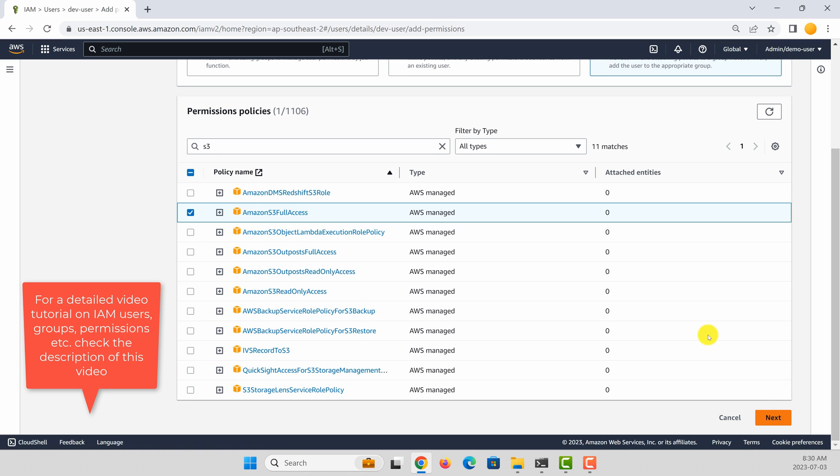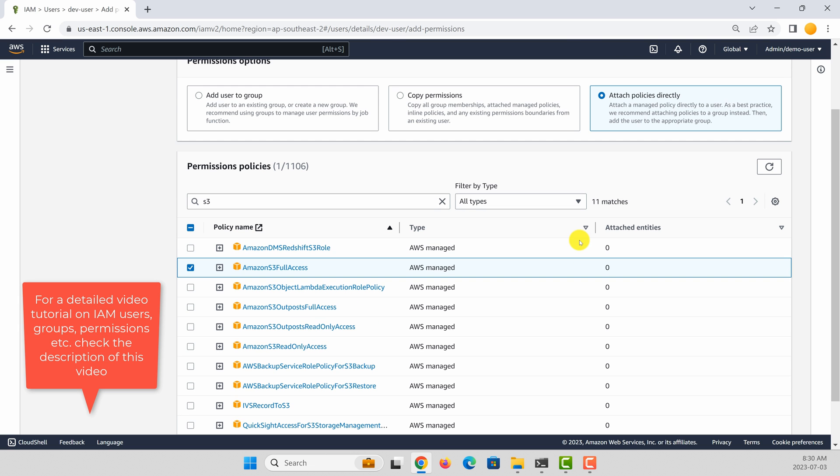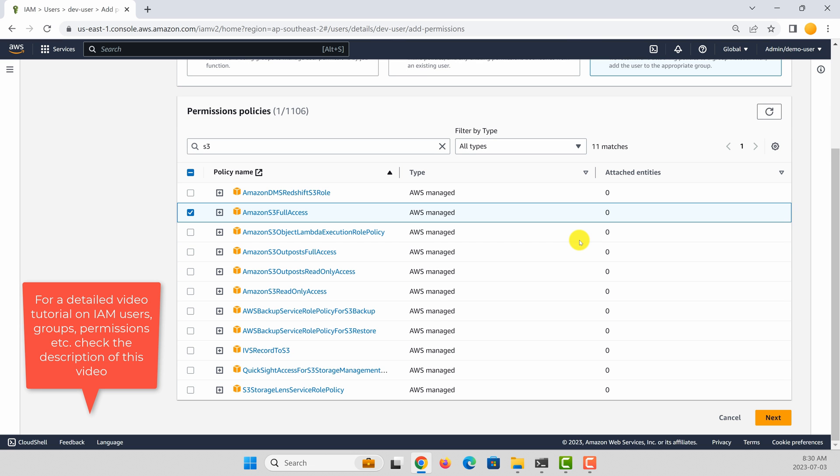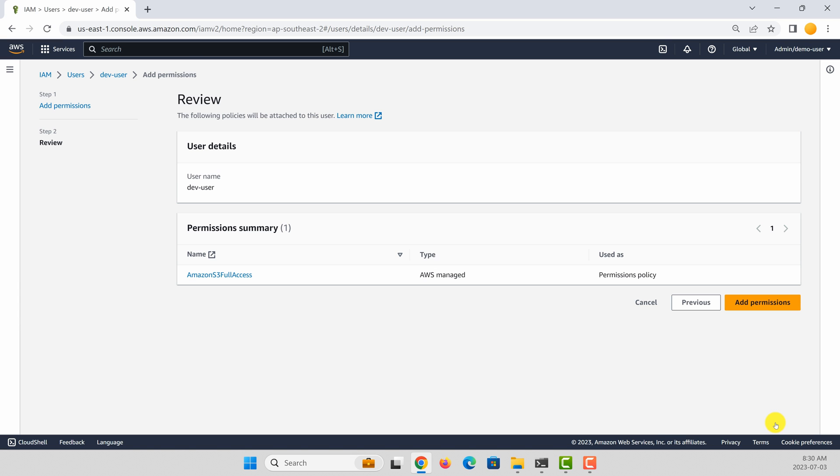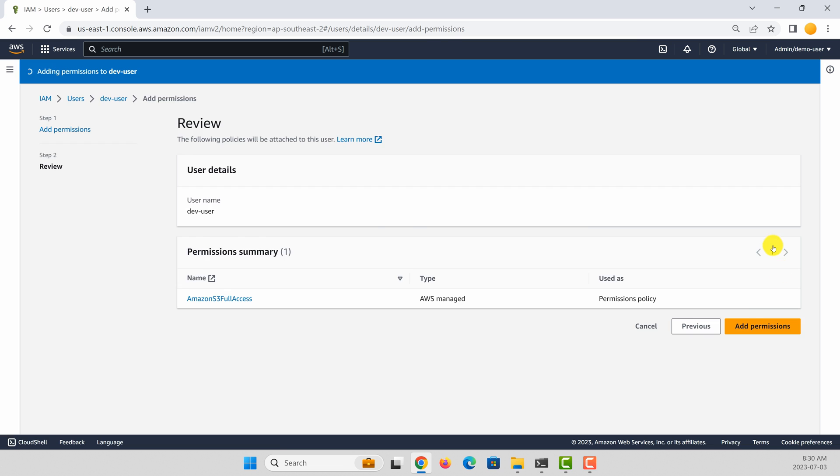I want to grant S3 full access. You can of course customize these policies. To know more about IAM policies, users, and groups, feel free to watch the video given in the description. Add permissions.